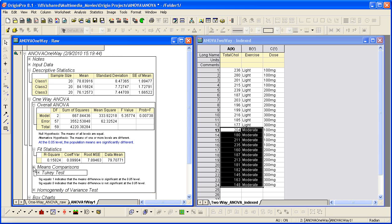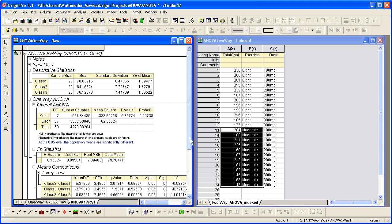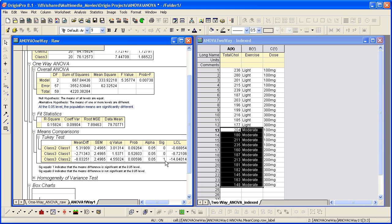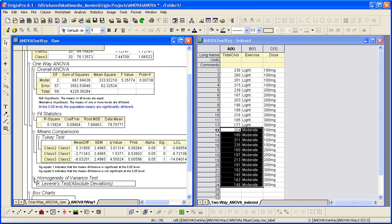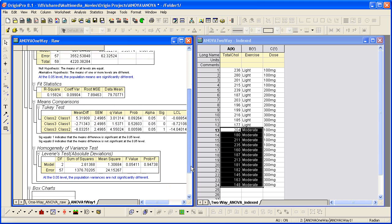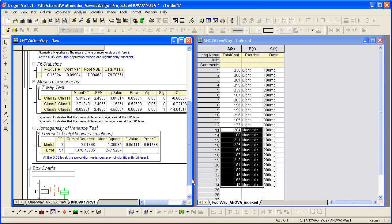Then you can go to the means comparisons table to see which two groups are different. Assigned value equals 1 suggests that the means difference between these two groups is significantly different. And there are other footnotes for other testing here. In the homogeneity of variance test, we also conclude that the population variances are not significantly different.